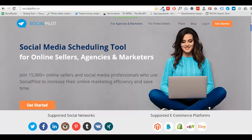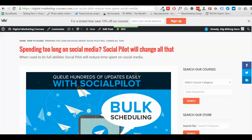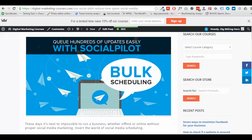Welcome to our latest section on social media hacks for savvy business owners. Today we're going to show you how you can use a social media management platform called Social Pilot to save you time and money in the long run. We have written a post about this previously on our Digital Marketing Courses website which we will link to at the end of this video, but essentially we love Social Pilot for a few reasons.